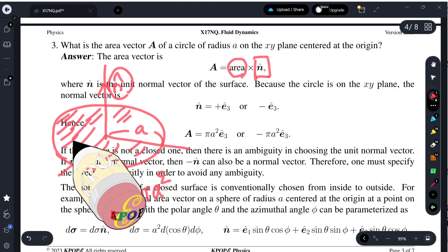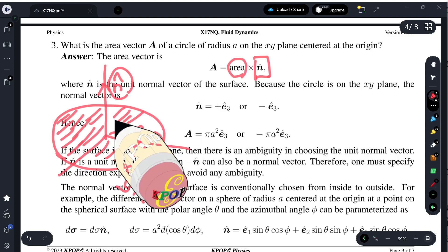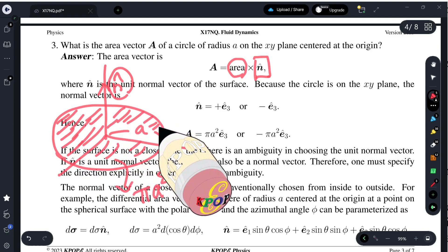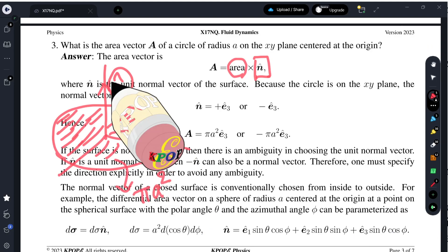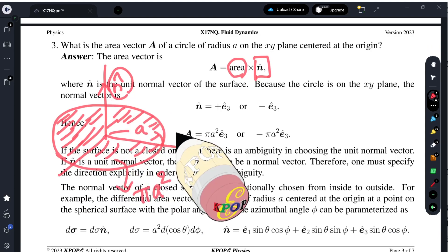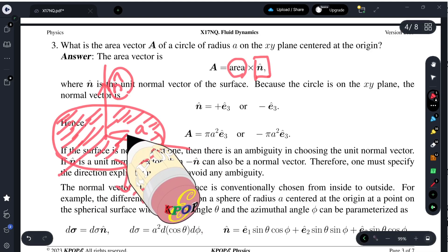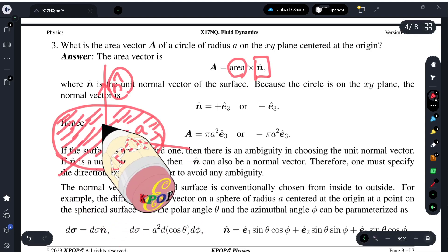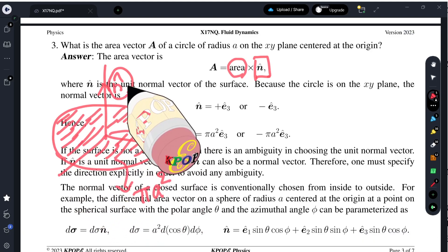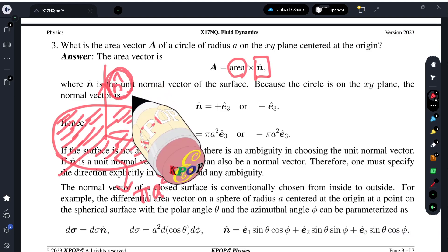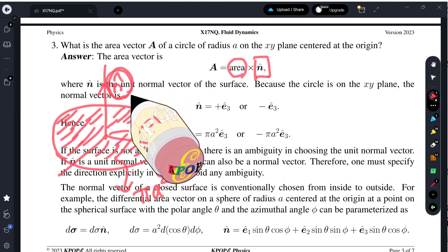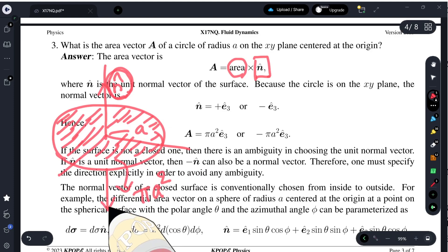If the surface is not flat, we have to change the direction of the normal depending on the position due to the curvature. However, if it is flat, we can introduce a single unit vector. However, there is an ambiguity whether we choose n-hat or the opposite direction minus n-hat — just like with the cross product of two vectors, they are equal in magnitude but opposite in direction. So we have an ambiguity.